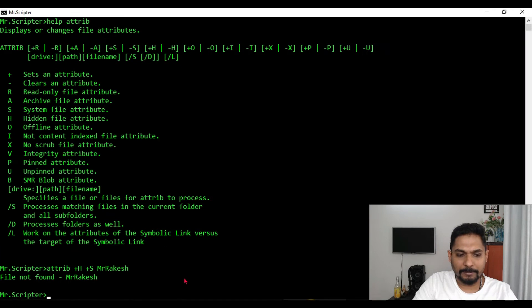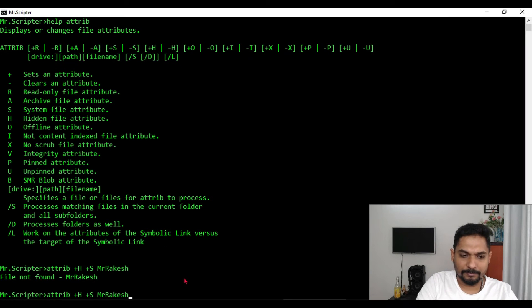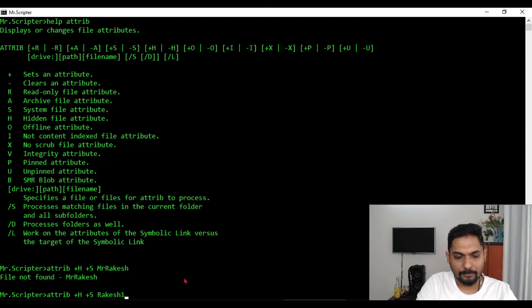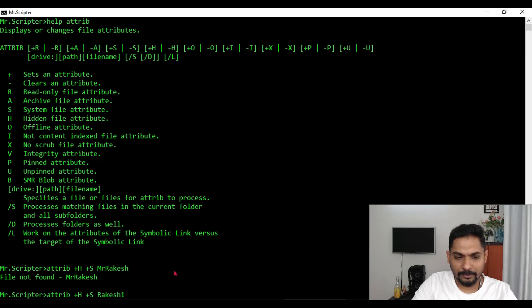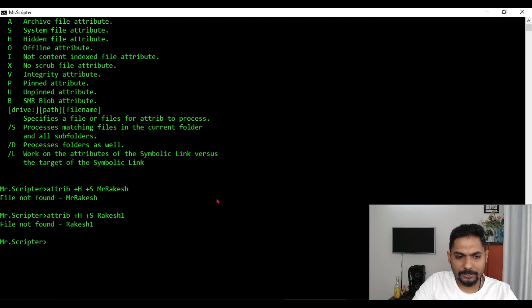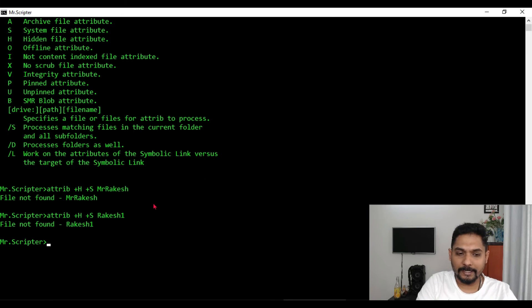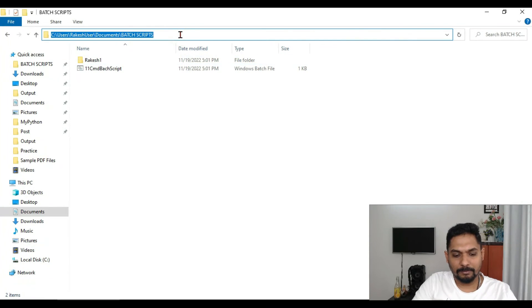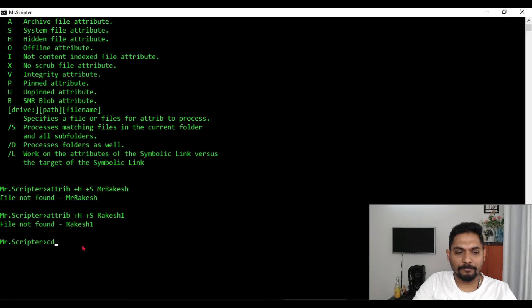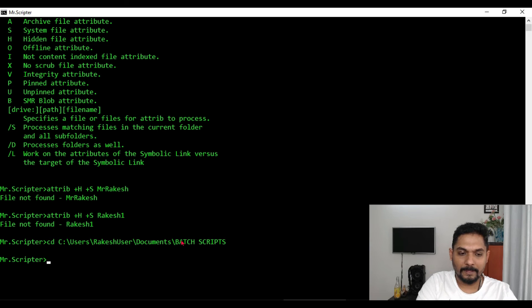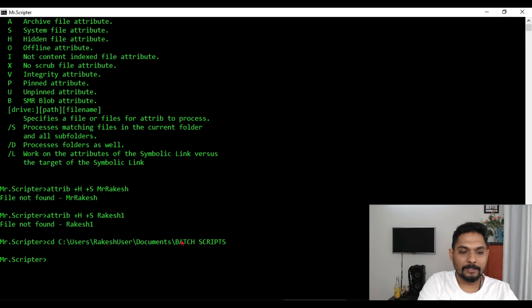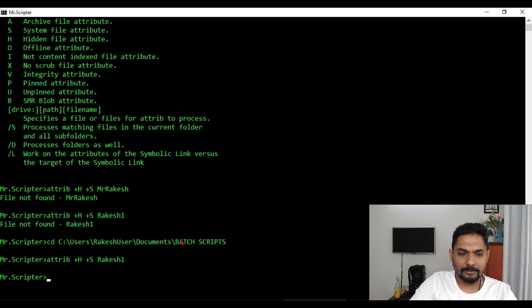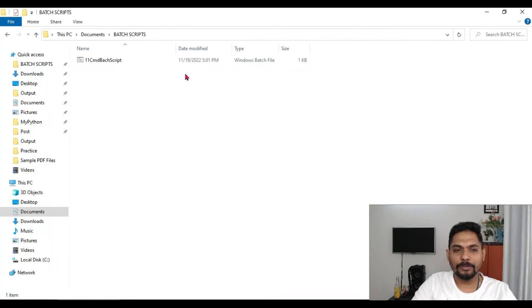And let's type it, let's put the file name as Rakesh one. Now this got executed. So why it is not getting executed? Tell me, what is the problem here? The problem is this: you have to first go to that specific folder and then write this command.